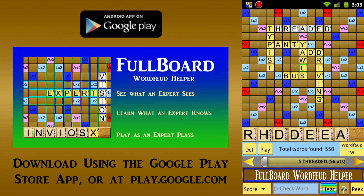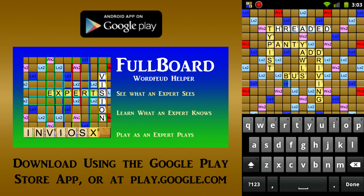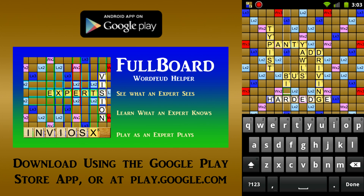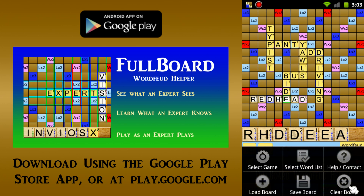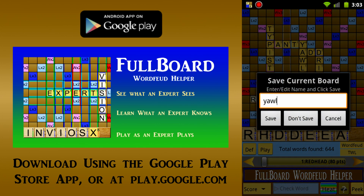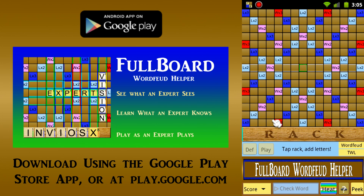After viewing this video, if you'd like to see how Fullboard is used to analyze an actual Word Feud game, please have a look at the video on the Google Play Store page for our Deluxe Fullboard 11 Plus Word Game Helper, which supports Word Feud plus 10 other games.